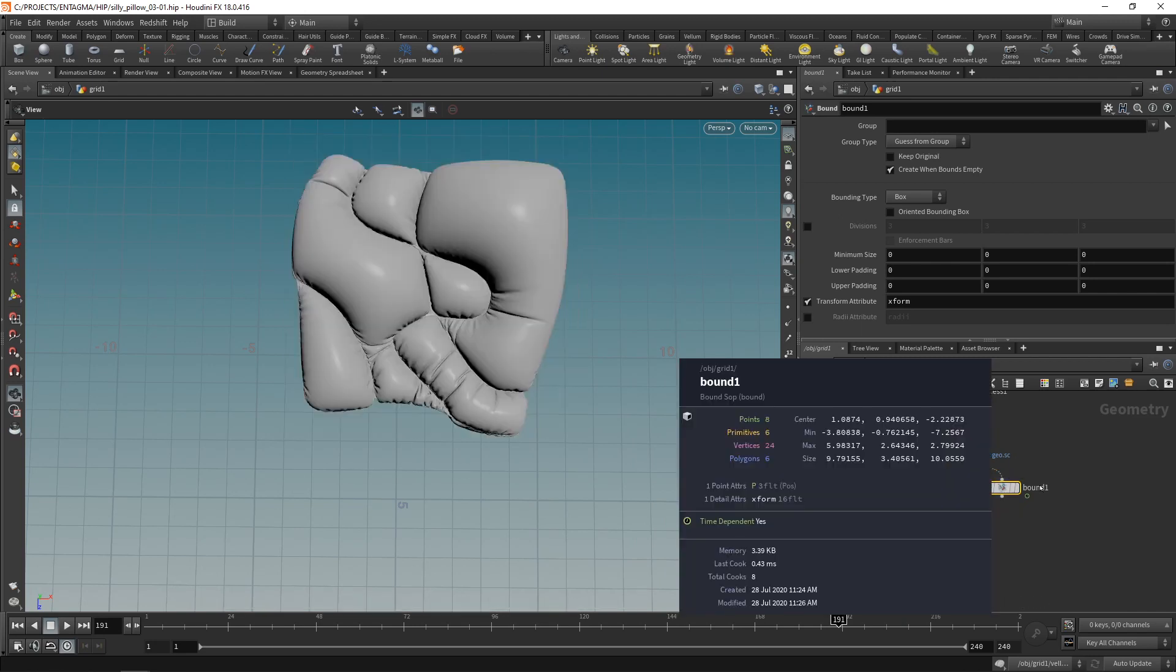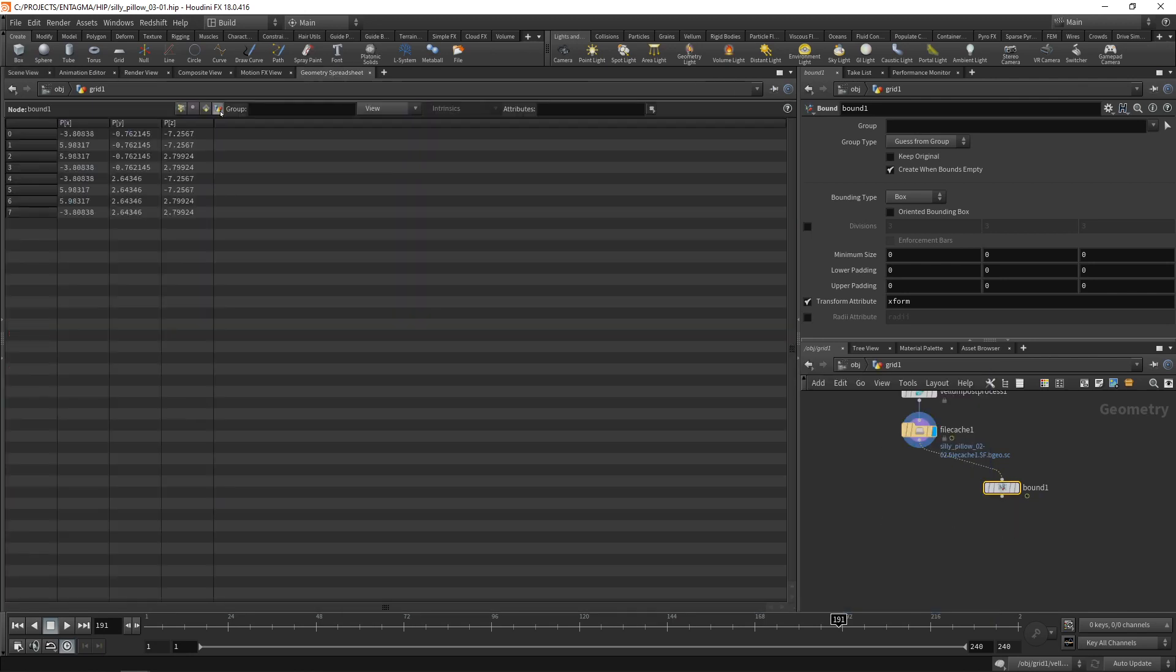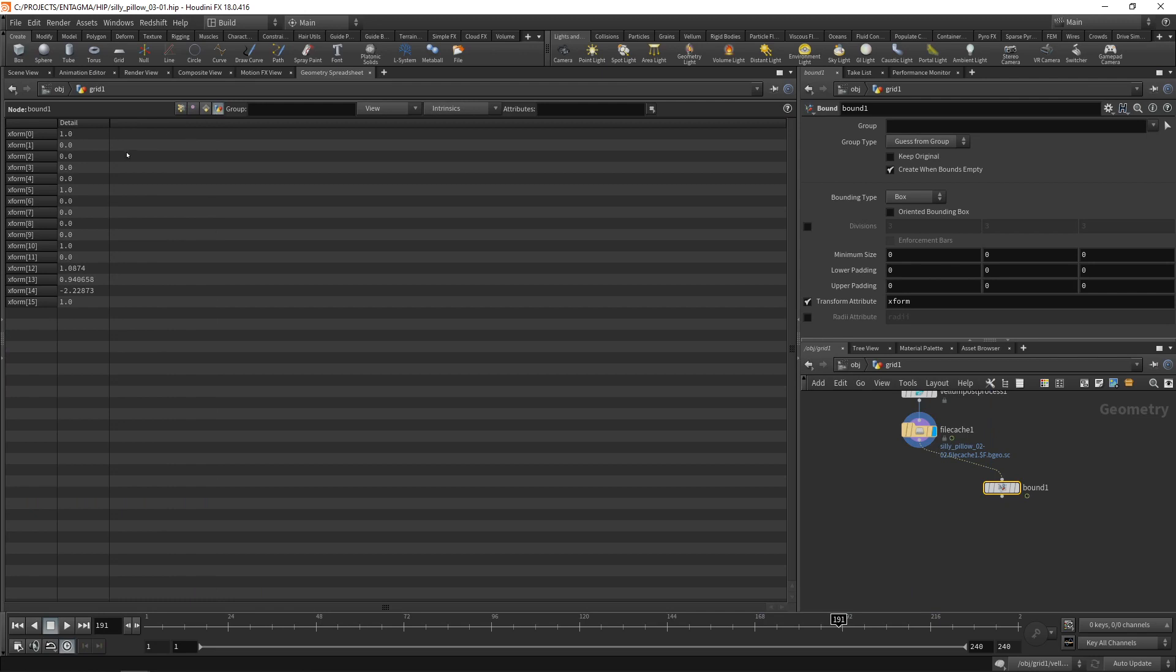Again middle mouse buttoning on the bounding box here you can see this is 16 floats. So let's have a look at this in the geo spreadsheet here on the detail attributes. These are those floats and only those three values here are not zero or one. And what we have here if you haven't figured by now is a four by four transformation matrix consisting of the translation and these values would encode a rotation or a skew if we had something on here.